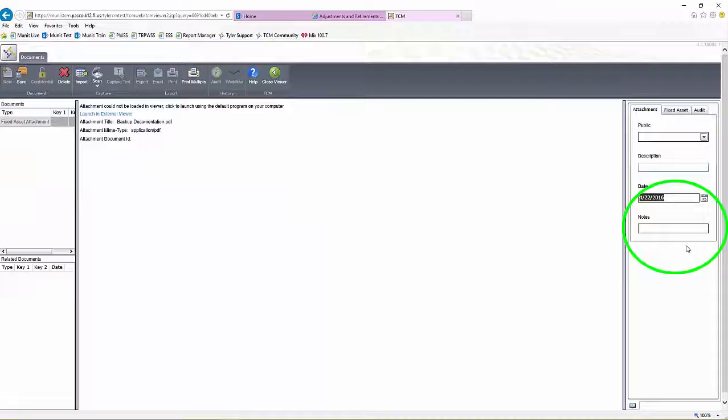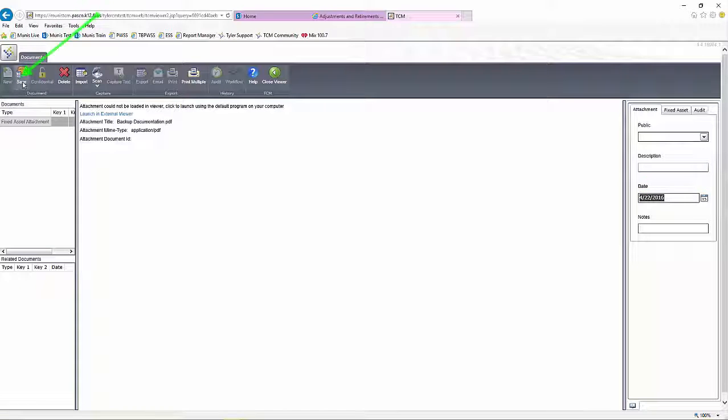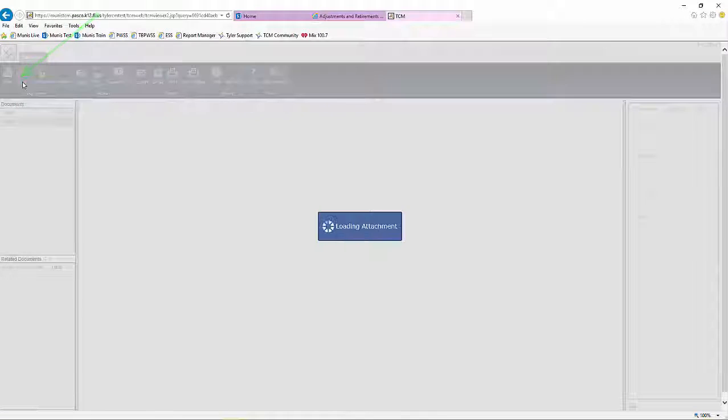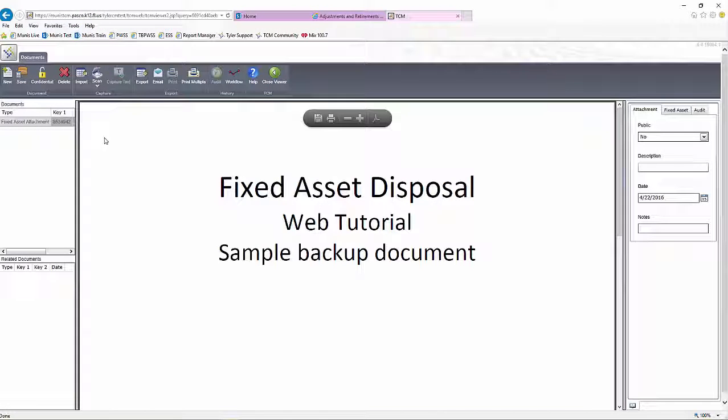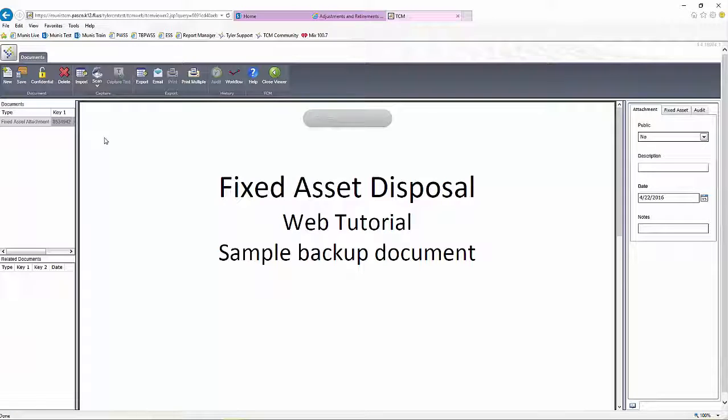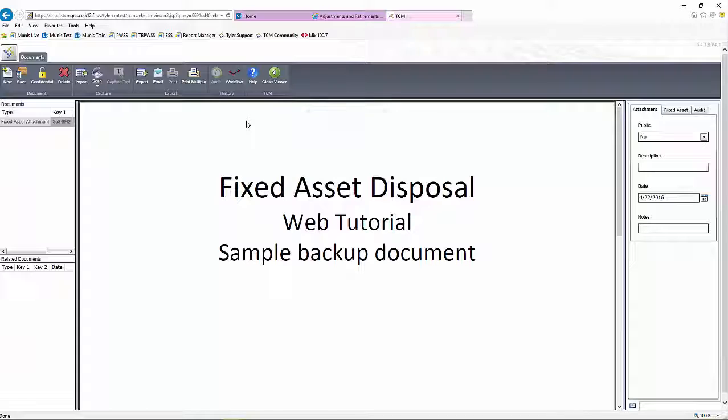Input the date in the Date field. Click Save. Note that the attachment process is not completed until Save is clicked. To add further documents, repeat this process beginning with the New button.